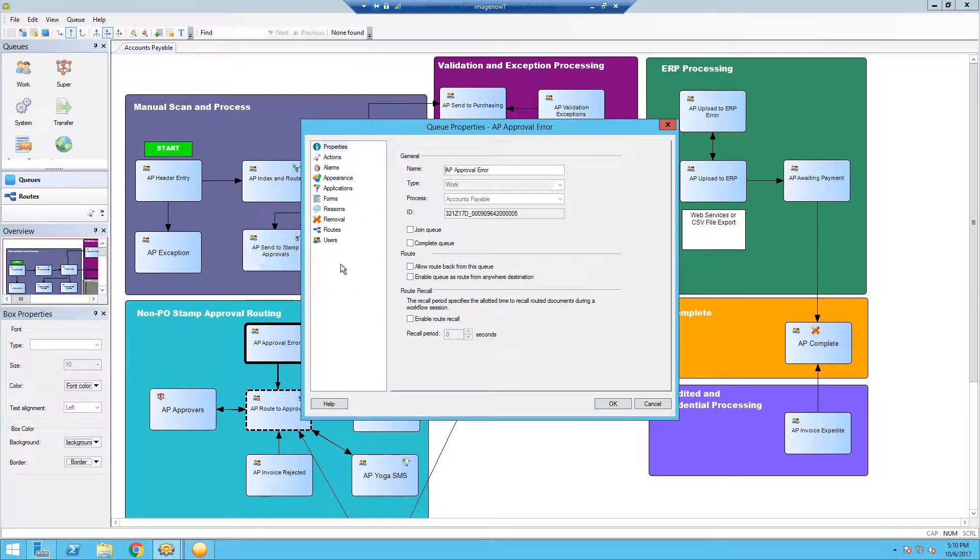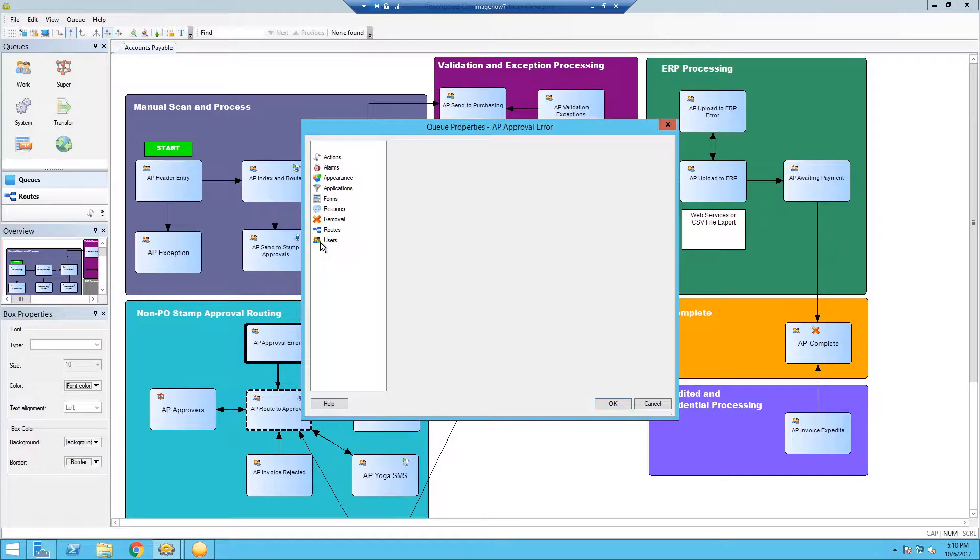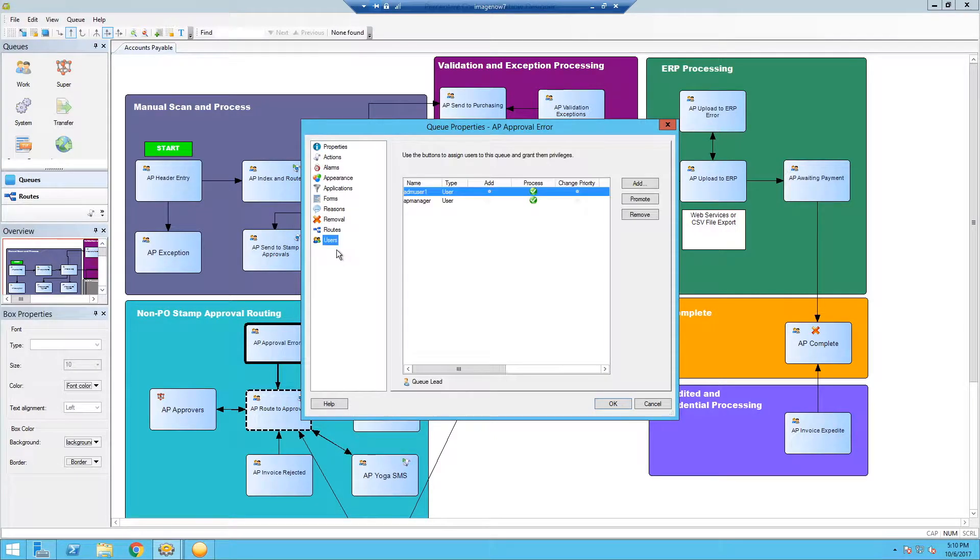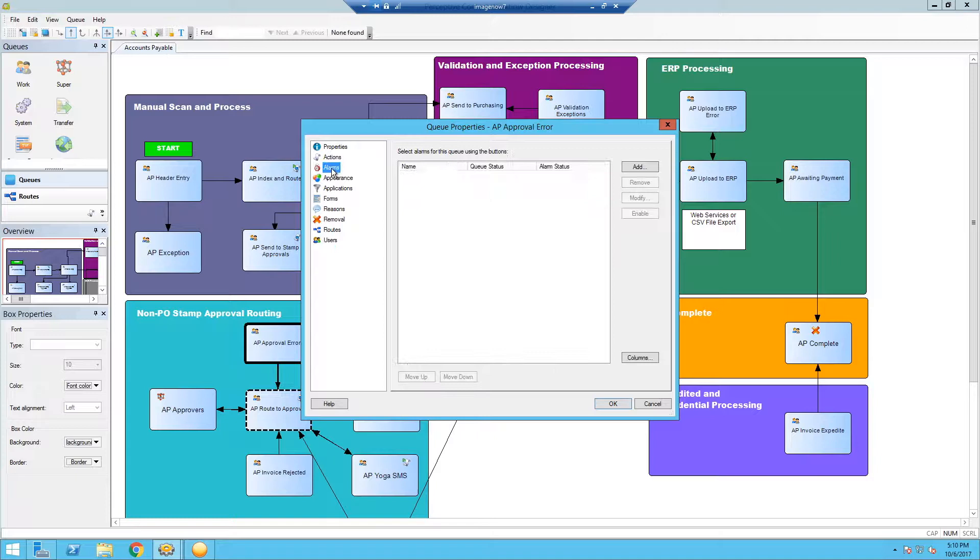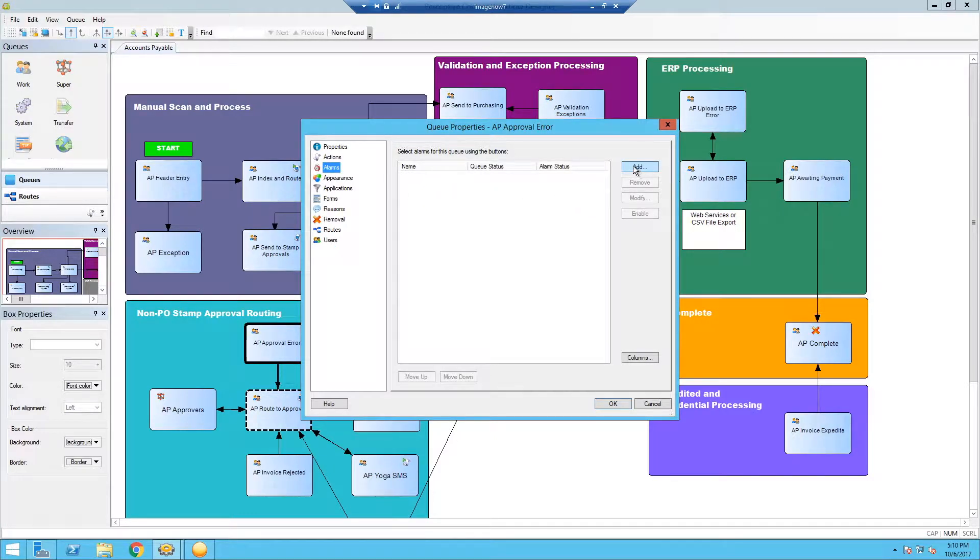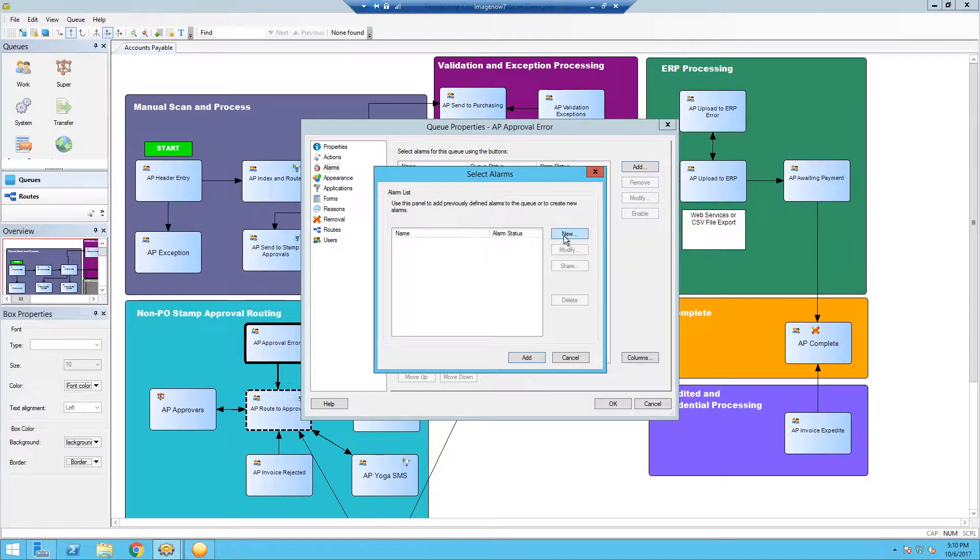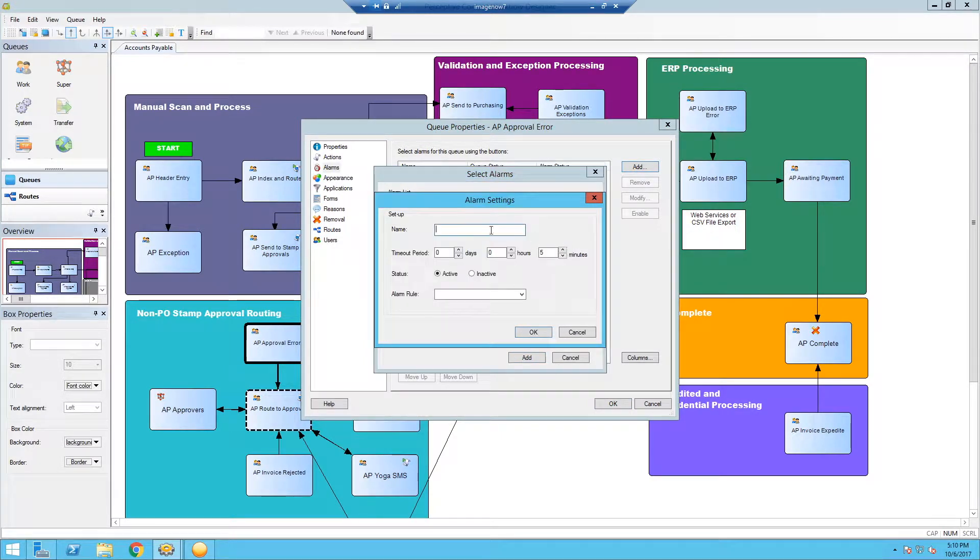We're going to double click it. Let's also make sure that we have users assigned to the queue. That'll make sense down the line here. From here we're going to start clicking quite a bit. The first thing we're going to do is add an alarm. So click add. It's going to be a new alarm. So select new.